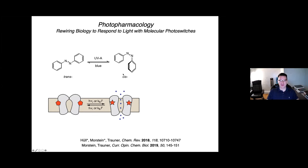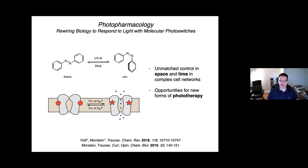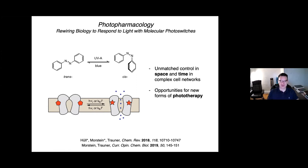Why do we believe this is an important endeavor? There are two main arguments. One is that as a research tool, you attain unmatched control in space and time, which is particularly interesting in complex cell networks. The other is that since this approach does not require genetic engineering, you could also envision new forms of targeted therapy where you locally activate a pharmacophore with light.